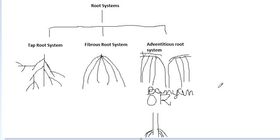I think the video has already gone till five minutes and 35 seconds. In the next video, we will talk about the main modifications of the root system. Bye for now.